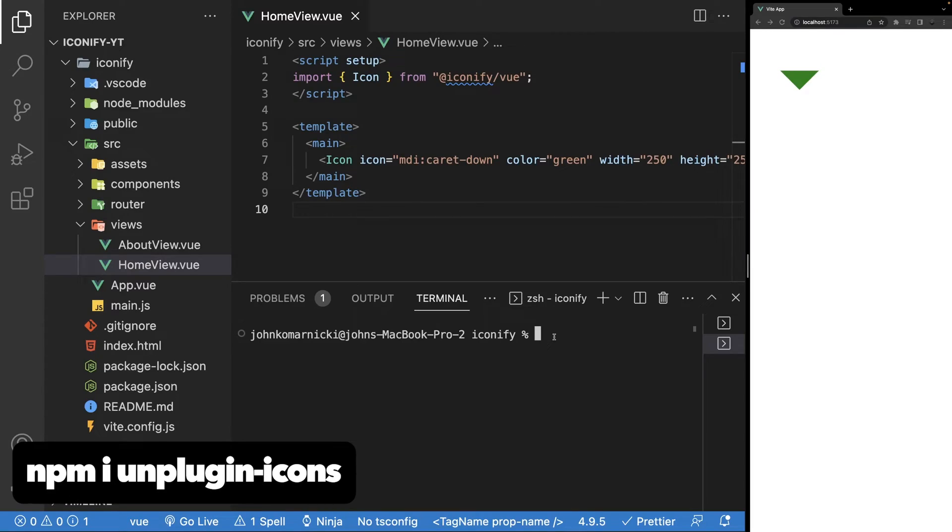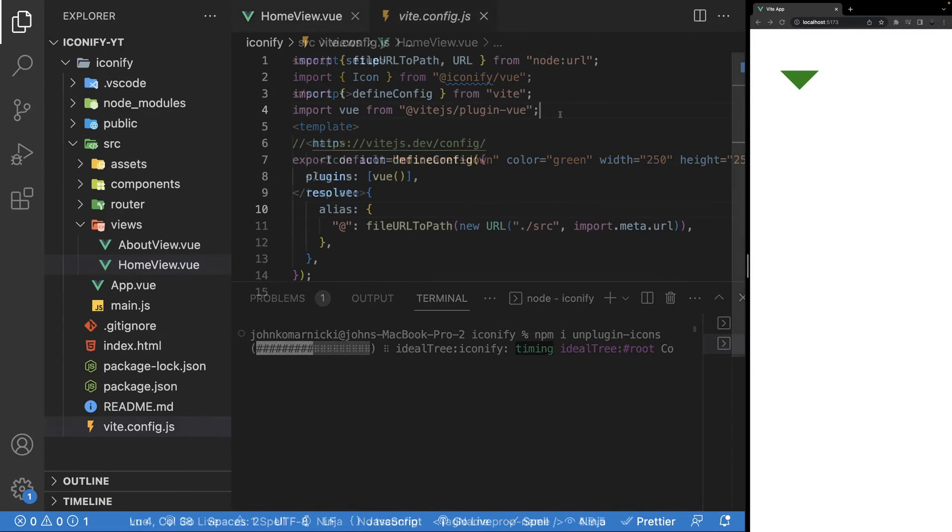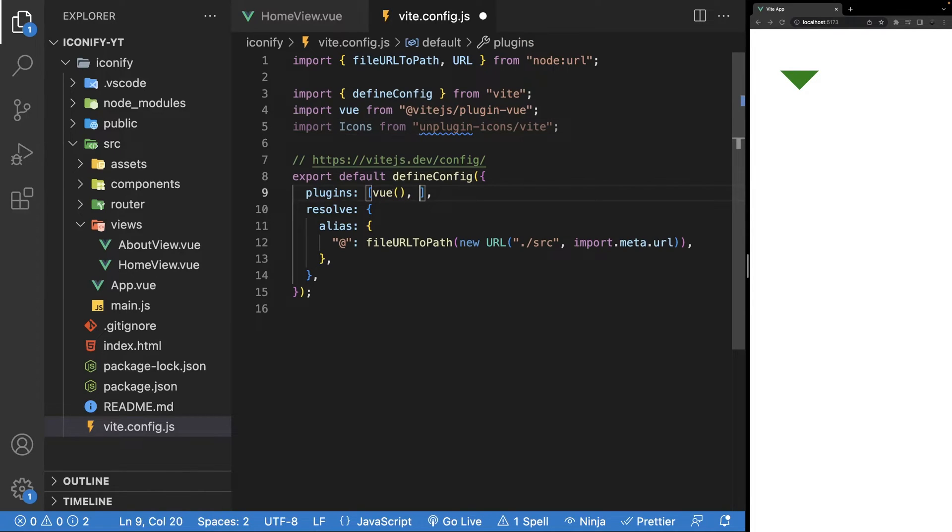So first, let's install the Unplugin library. Then for Vue 3 built with Vite, we need to import icons from Unplugin Icons and then define it as a plugin within the Vite config.